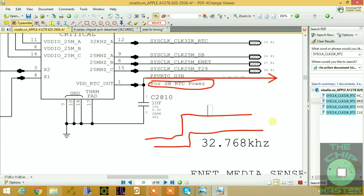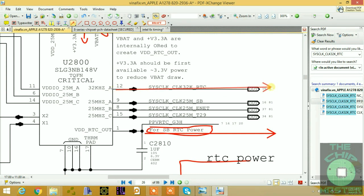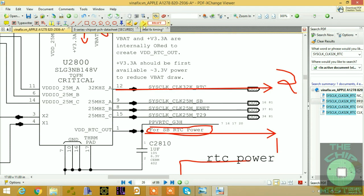So this is PP RTC or RTC power. In the timing, this VCC RTC rising edge comes first, and then after approximately one to two milliseconds, the 32.768 kHz signal will come out. The second signal output is the 32 kHz SYSCLK_32K_RTC which goes to the bridge or PCH RTC section.